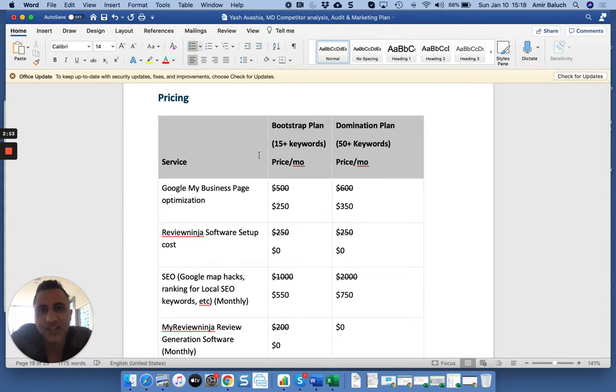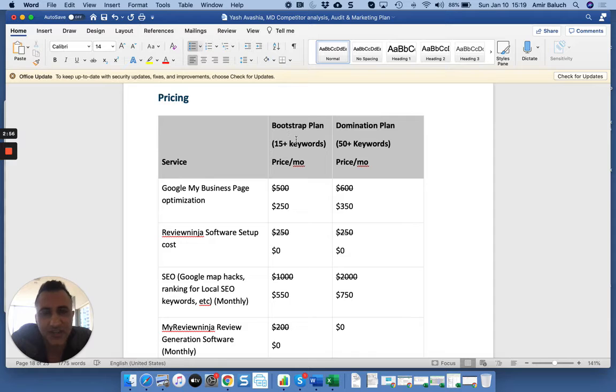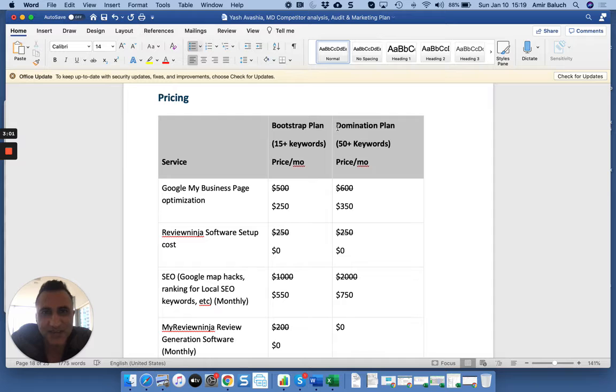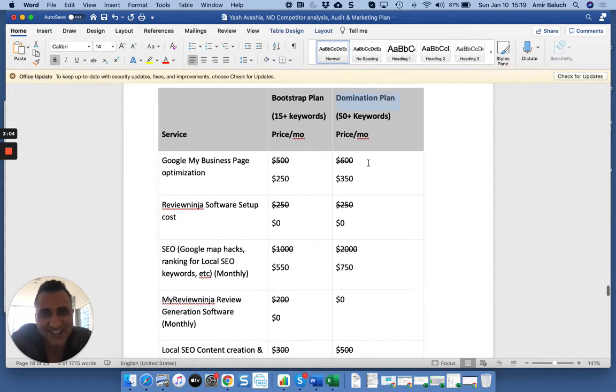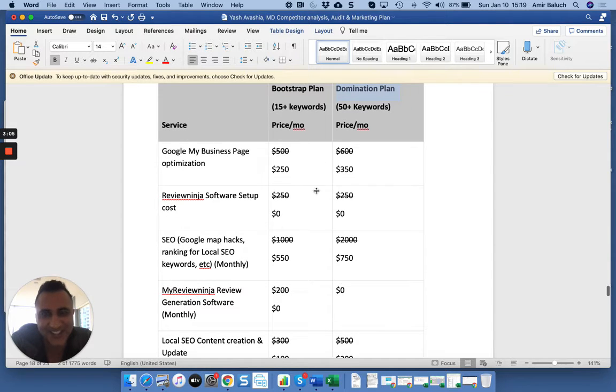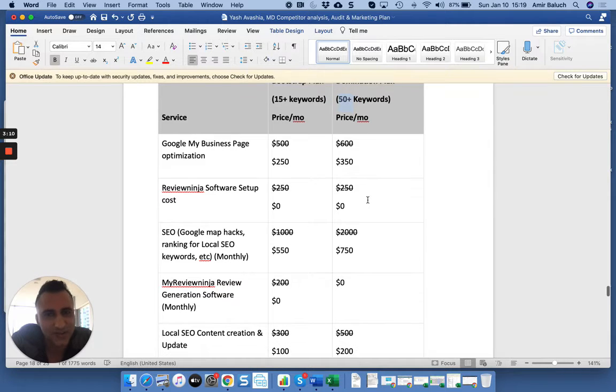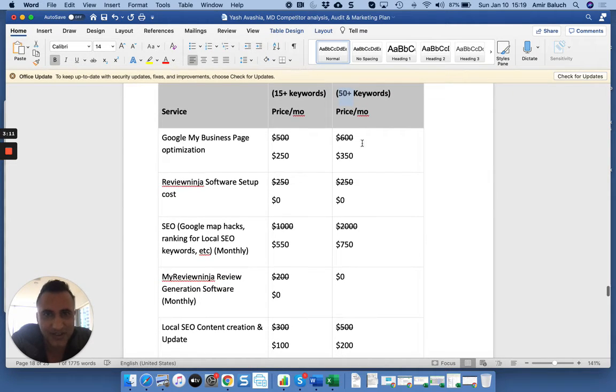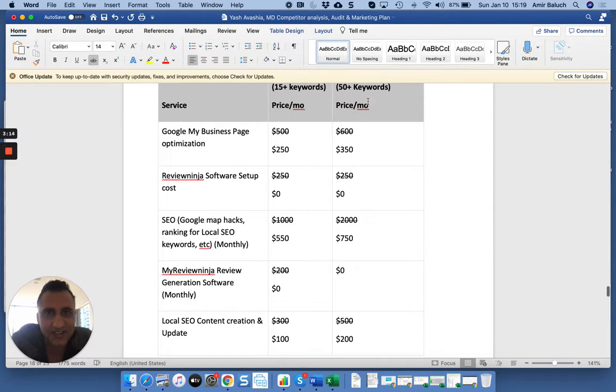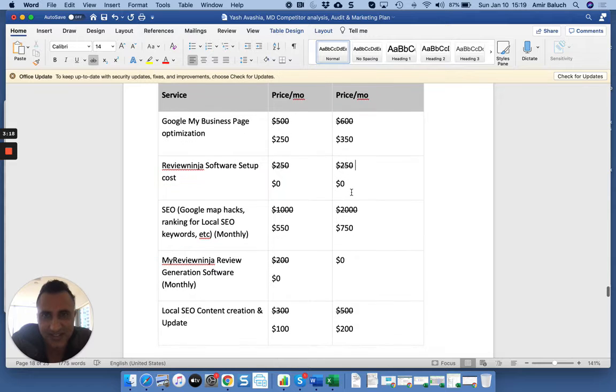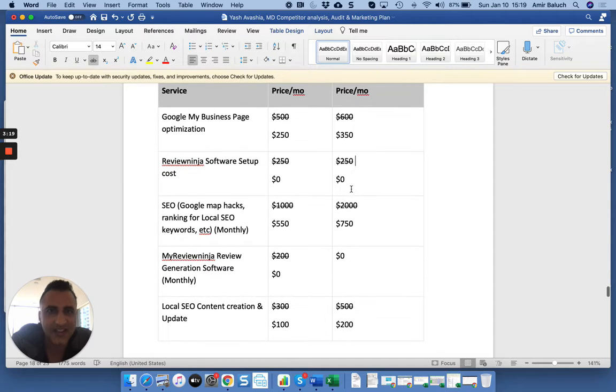Just traditionally we have like a bootstrap plan and a domination plan. You might as well ignore this bootstrap because you're a plastic surgeon and it's freaking competitive, so we had to go with domination plan. You could ignore this 15 keyword nonsense. We'll probably even do way more than 100 keywords. Don't worry about the number. If we do 100 keywords, we're not going to charge you twice. We're just going to destroy everything.